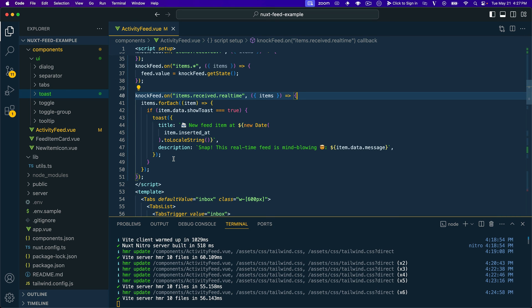And the neat thing about Nock's real-time feed API in conjunction with toasts is that now you can show these toast messages from external events, right. A lot of times toasts are shown when a user takes an action, maybe they make an API request. And when that comes back successful, you show a toast. Well, now this could be another user added something to your application, added a database entry, and now this user or all of your users are getting shown a real-time notification about that event. So lots of flexibility there, lots of really cool stuff that you can do.